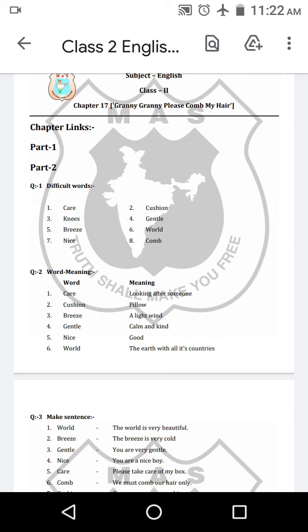And question number 2 is word meanings. Word: care — looking after someone. Cushion — pillow. Breeze — a light wind. Gentle — calm and kind. Nice — good. World — the earth with all its countries.